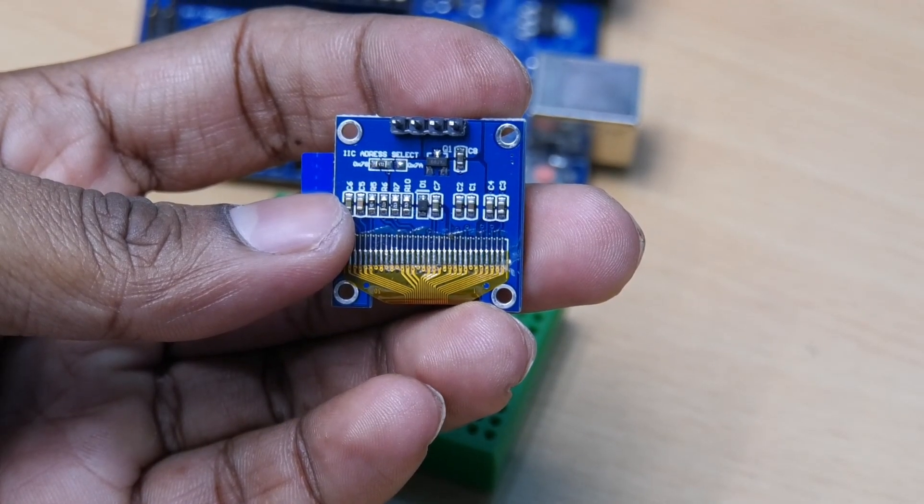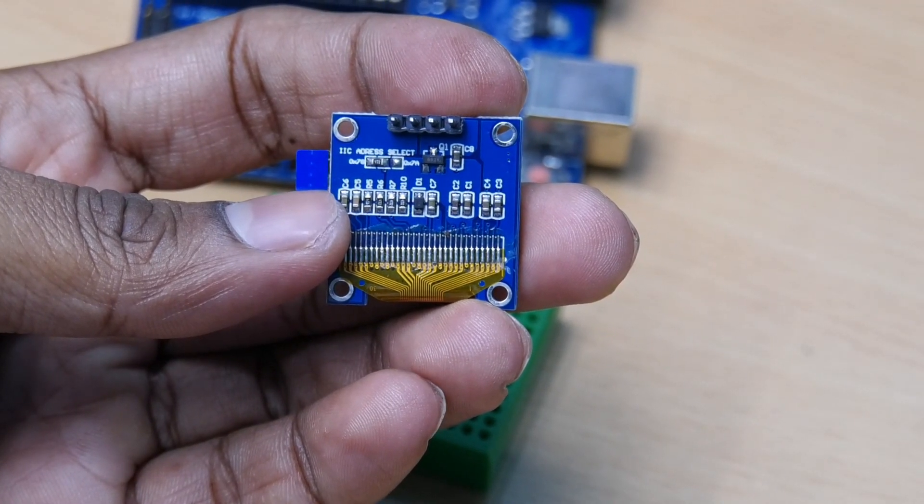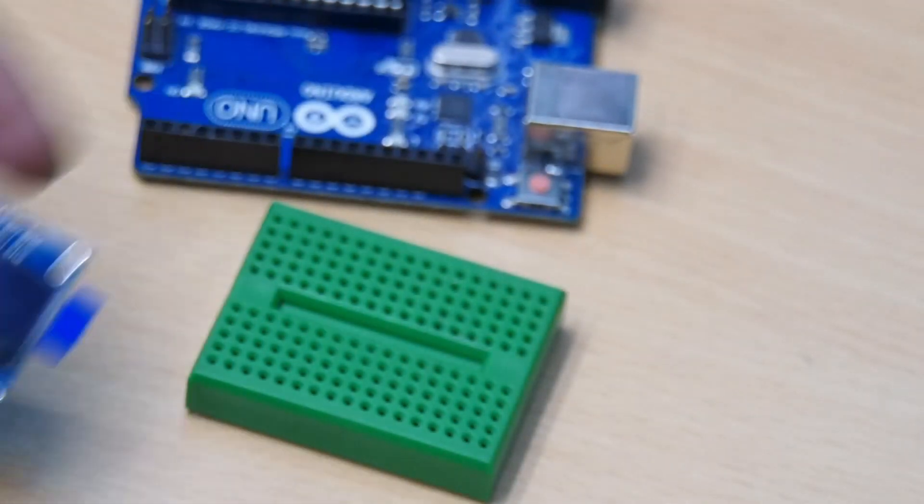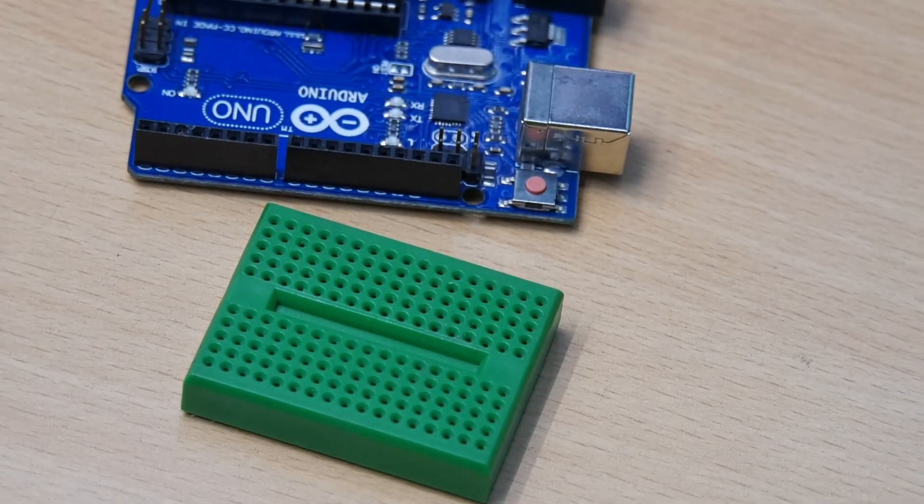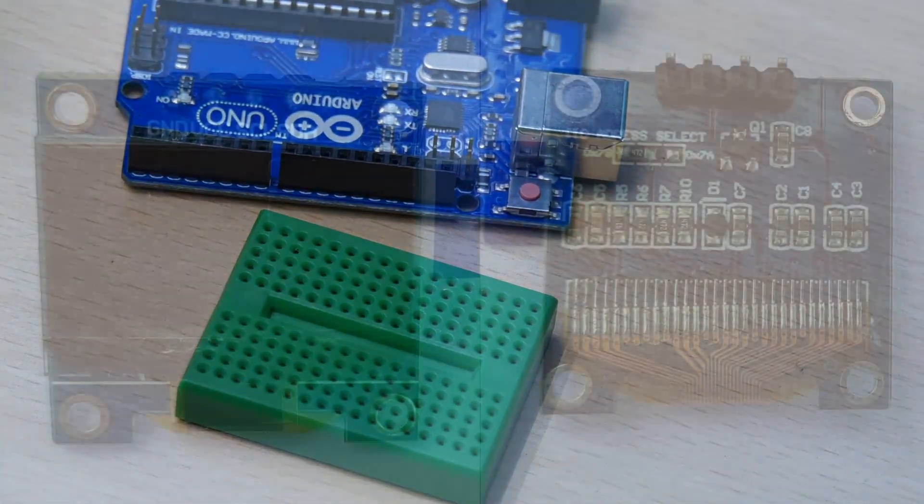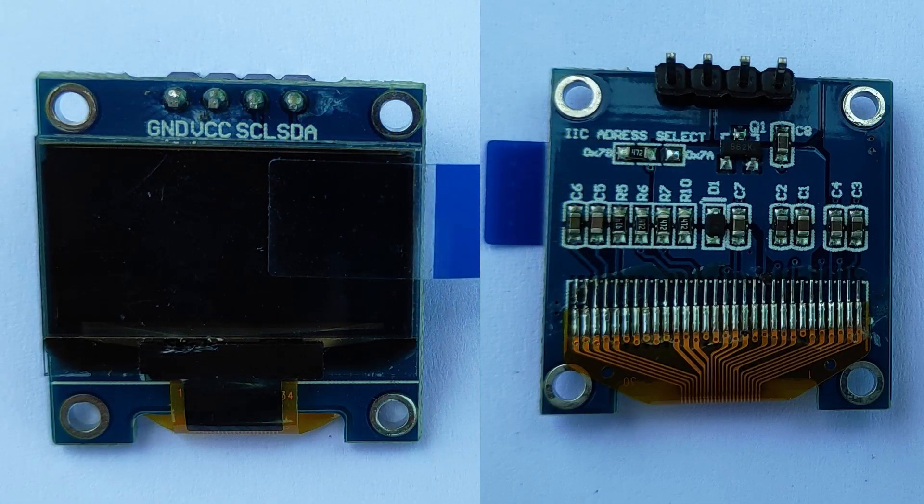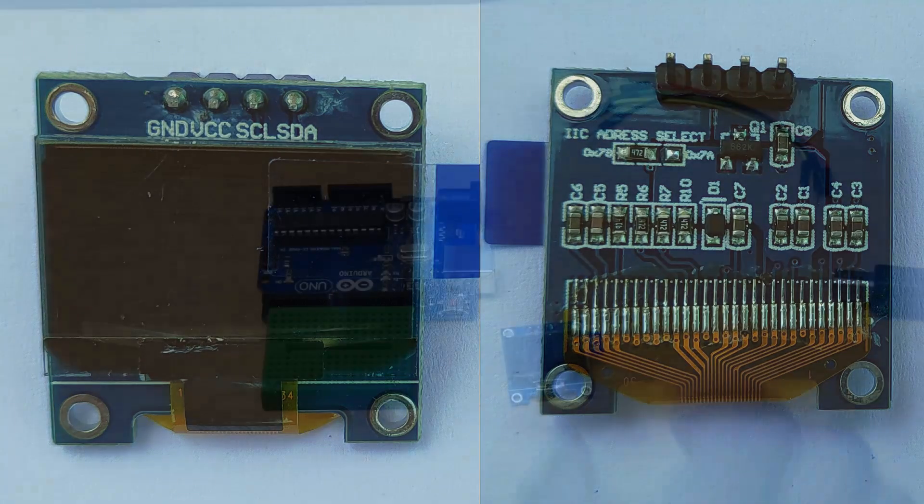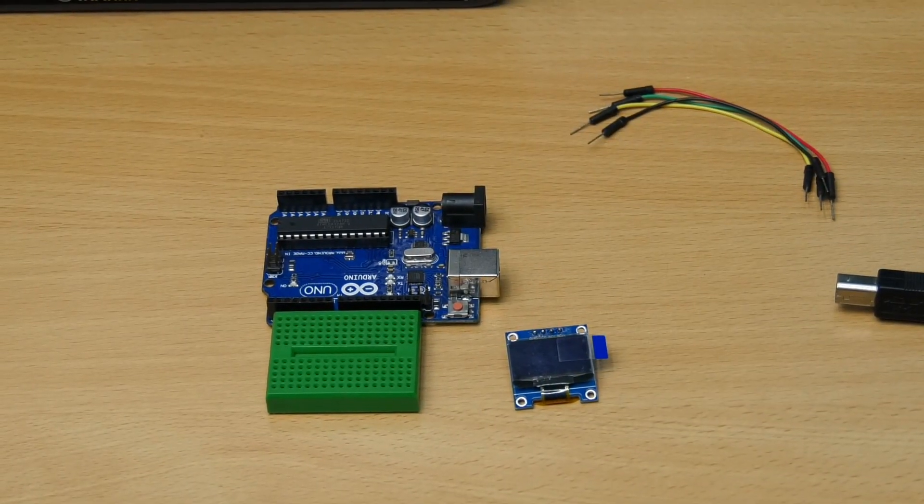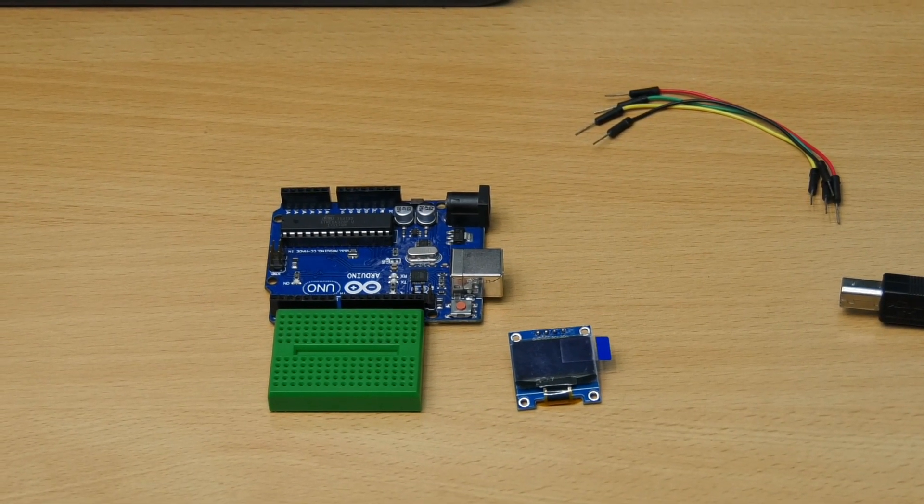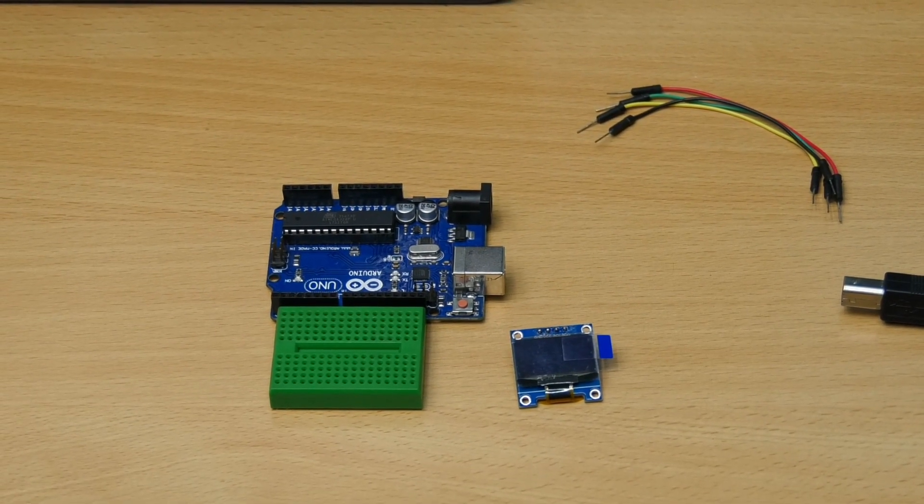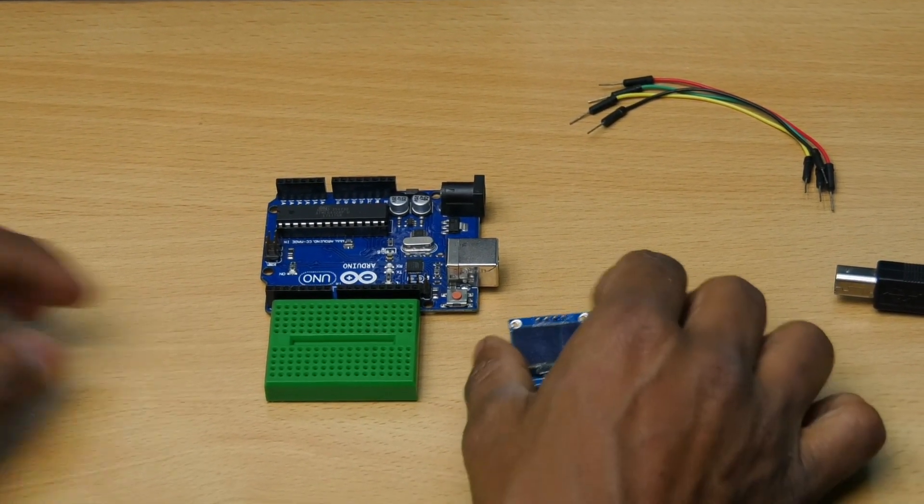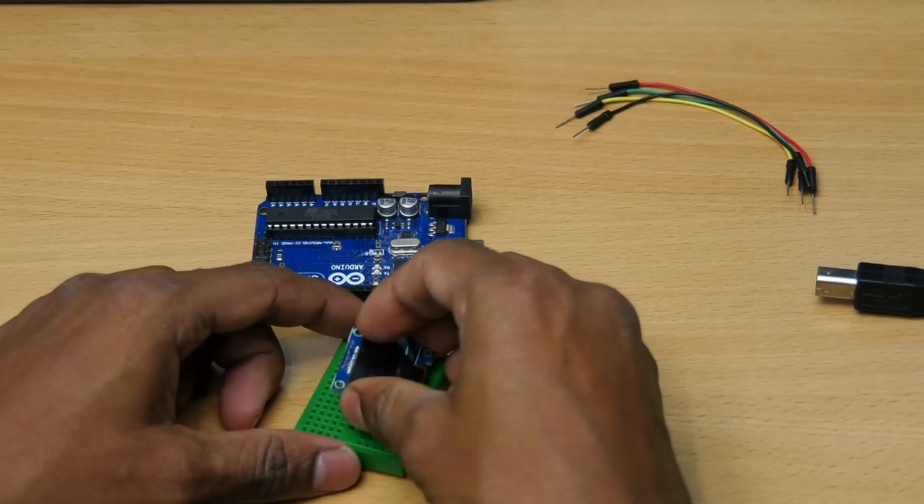In some modules you can change the I2C address of the module. For example, in this module you can change the address using the solder pads given on the back side of the display. We will use Arduino UNO to interface with this display.